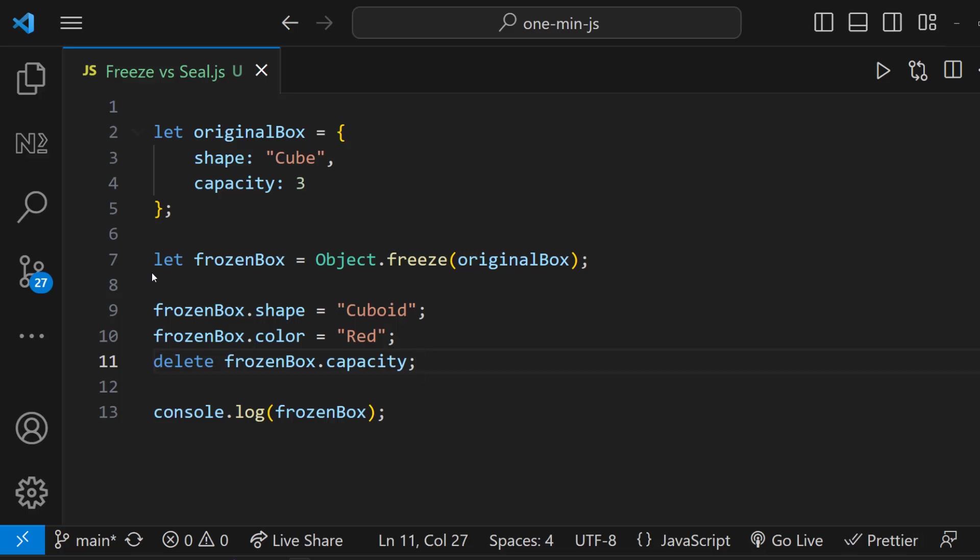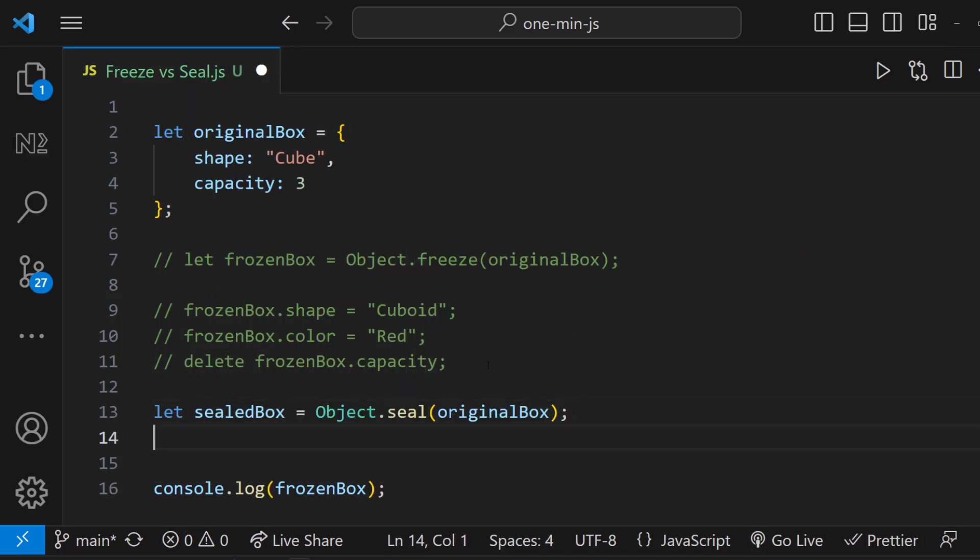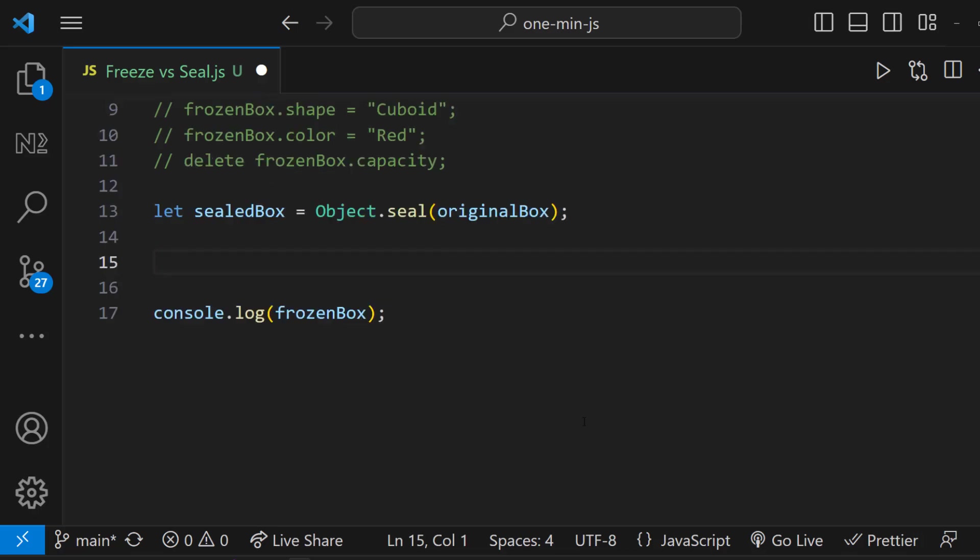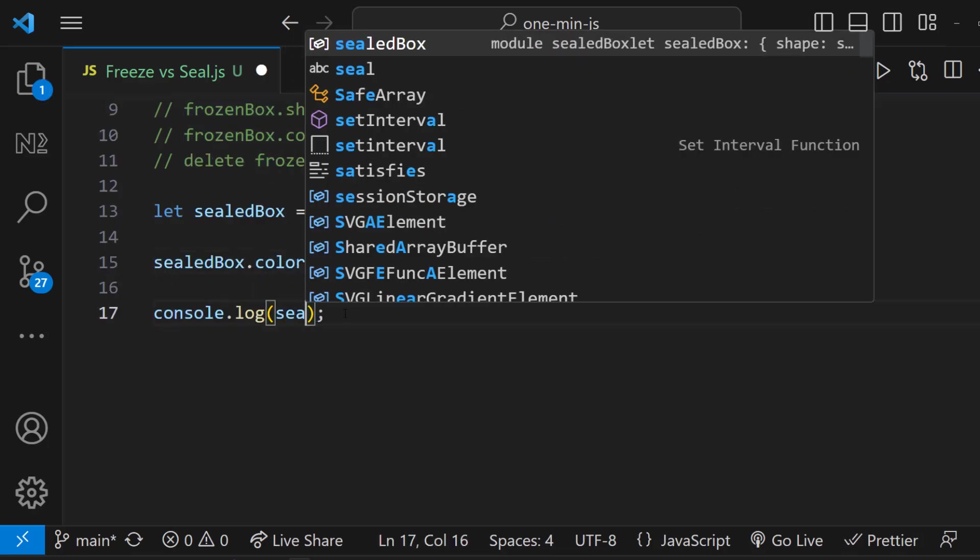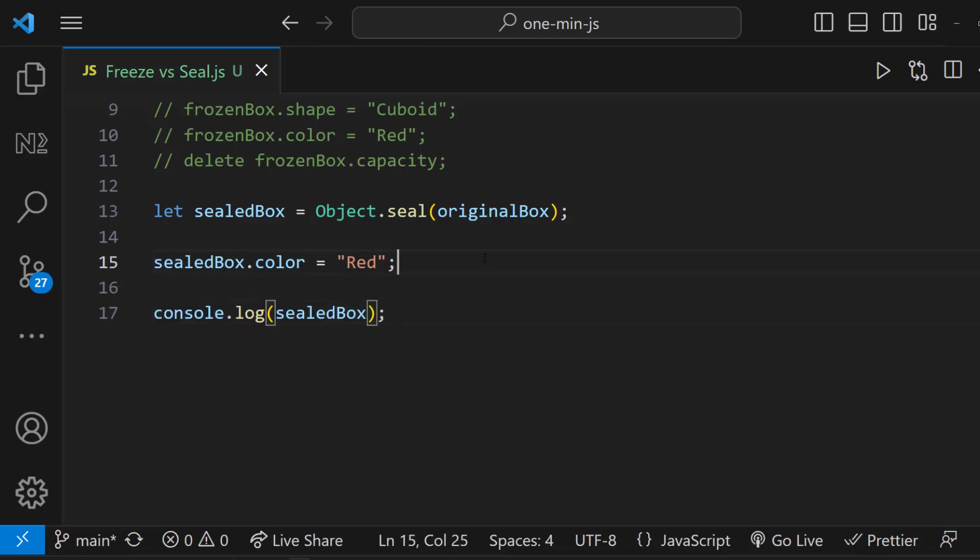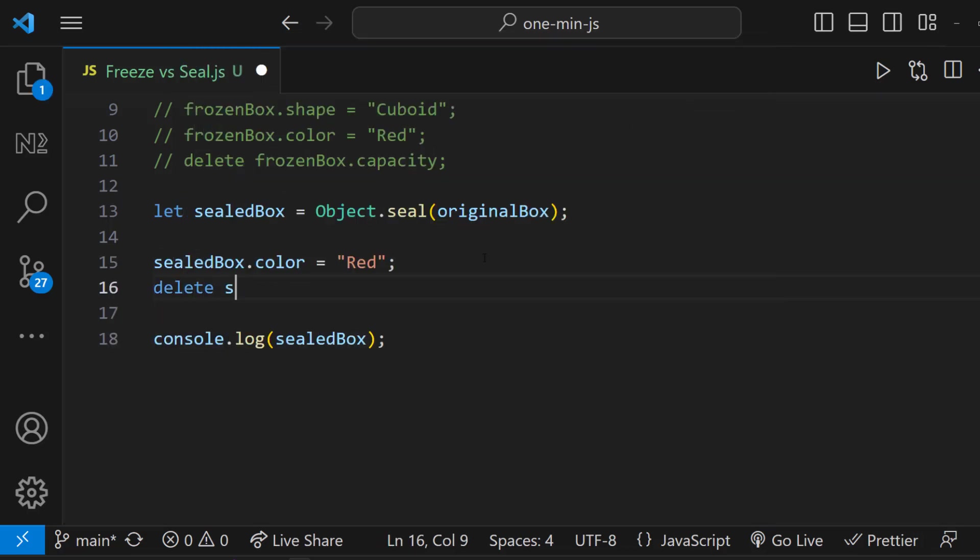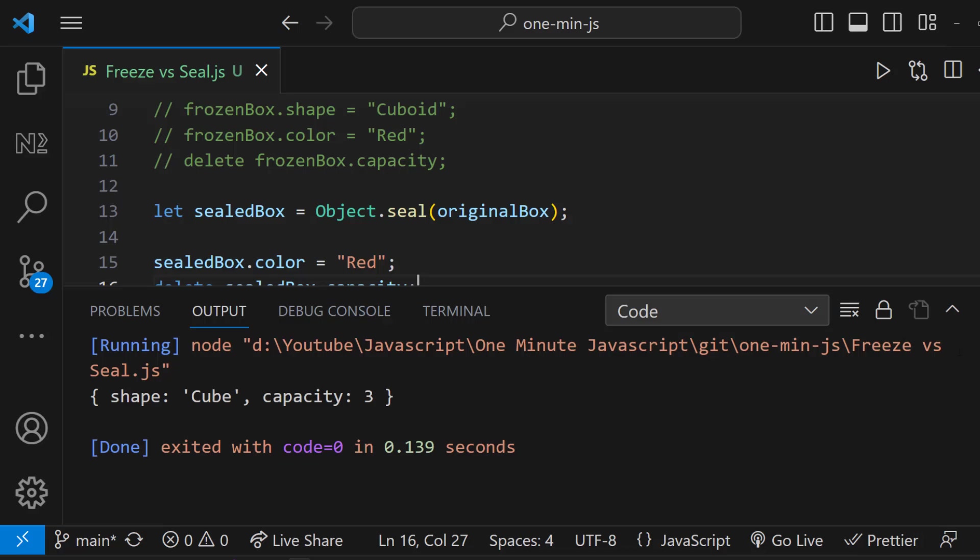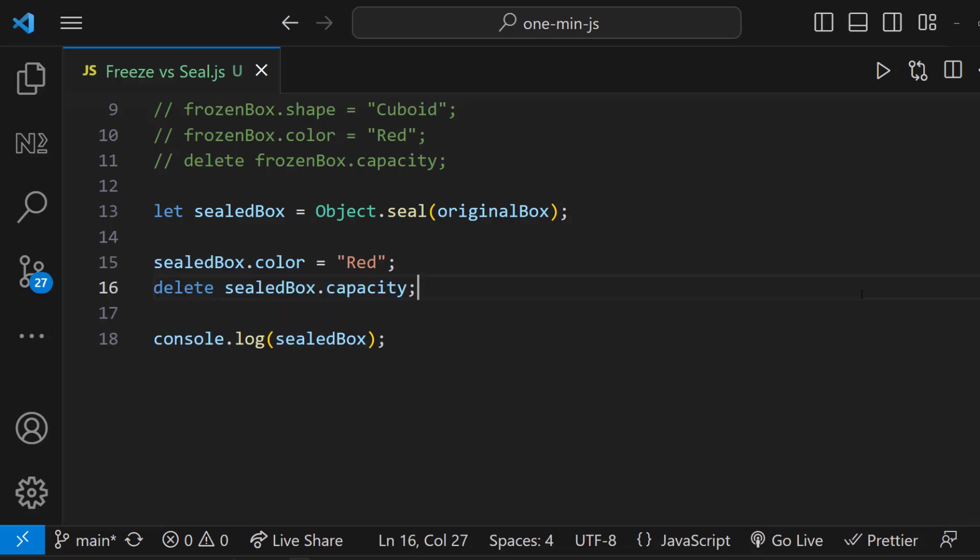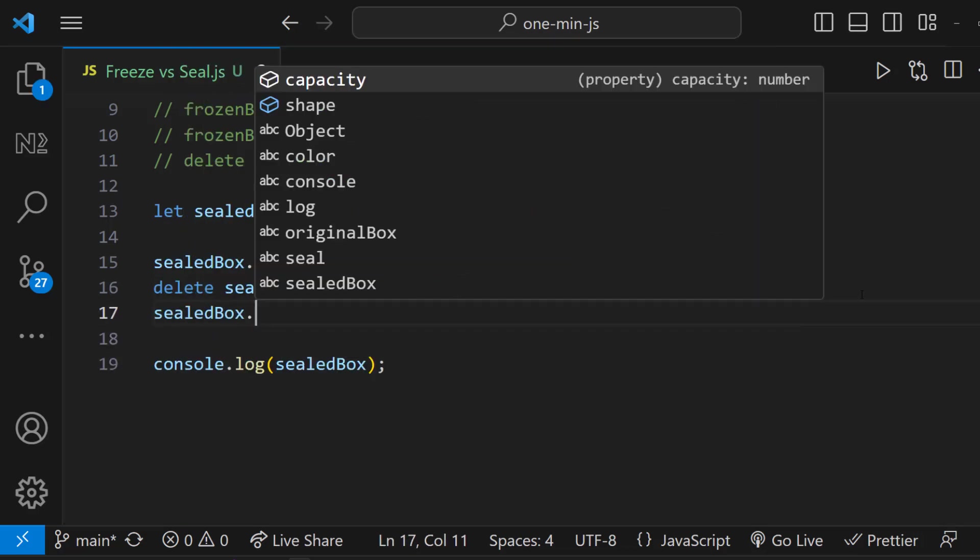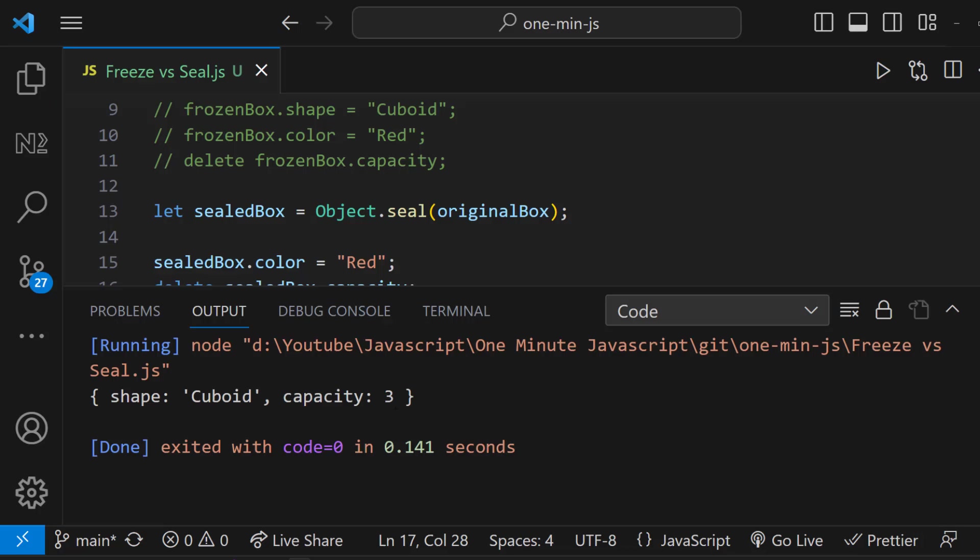Ok, let's see about seal. I am going to seal this object and assign it to another object. Now if I try to add a new property, I cannot do. Similarly, if I try to delete an existing property, that also I cannot do. But I am allowed to change the value of any existing property. We can see it is changed.